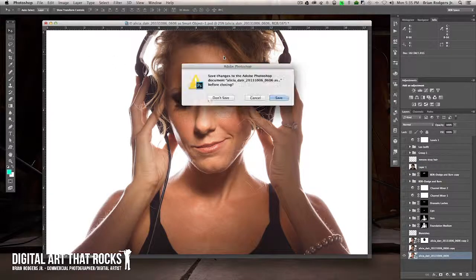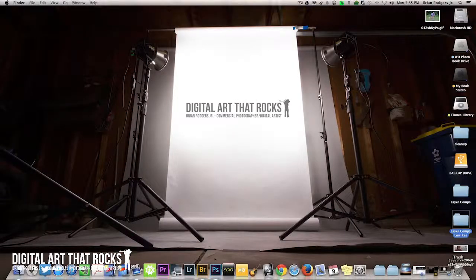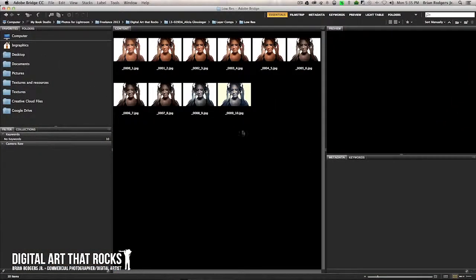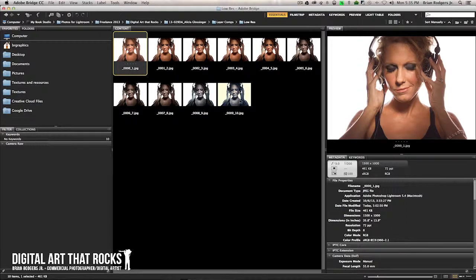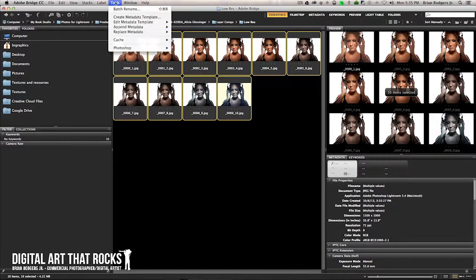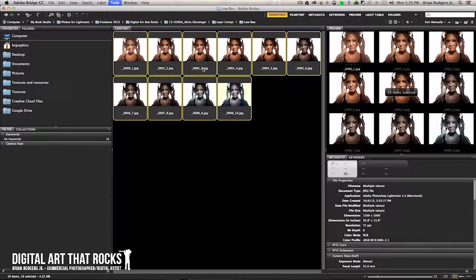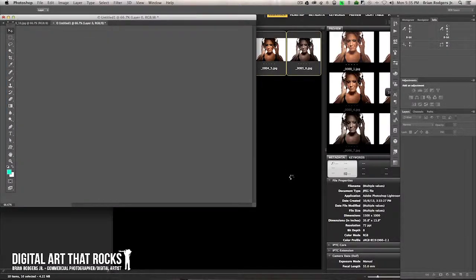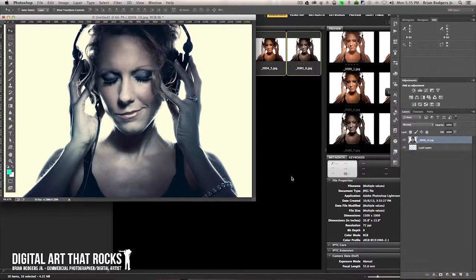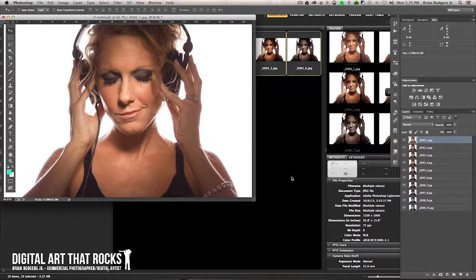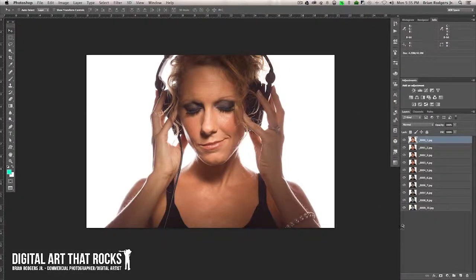The next thing I'm going to do is open Bridge — you can do this with Lightroom as well. Navigate to those layer comps, select them all, go into Photoshop, and you're going to want to add these as layers. So go to Load Files into Photoshop Layers and click on that. Basically it's going to open every one of those files and put them all in one document for you. This is a big time saver because you don't have to open every shot individually and drag them into the same document — Photoshop will do it for you.